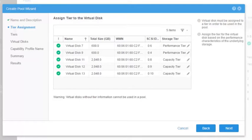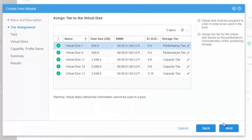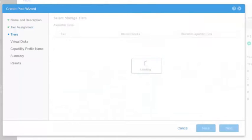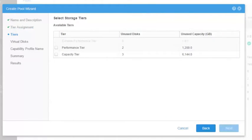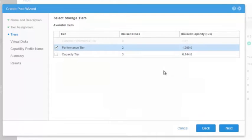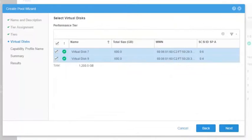The Unity VSA deployment and initialization video demo explains this operation. Click Next. On the next screen, it is possible to select the storage tiers that will be used to build the pool. Click Next, and we are able to determine the capacity of the pool by selecting the disks that will be used to create it.